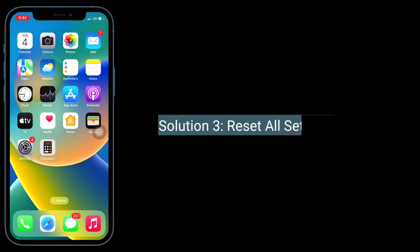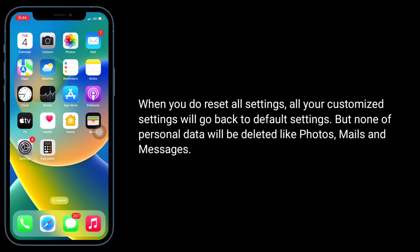The third solution is to reset all settings. When you reset all settings, all your customized settings will go back to default settings, but none of your personal data will be deleted like photos, mails, and messages.